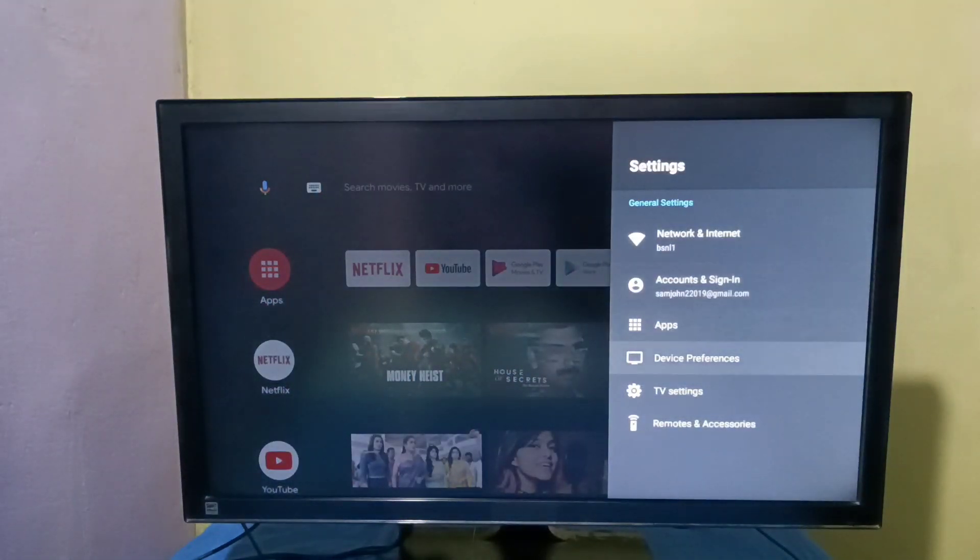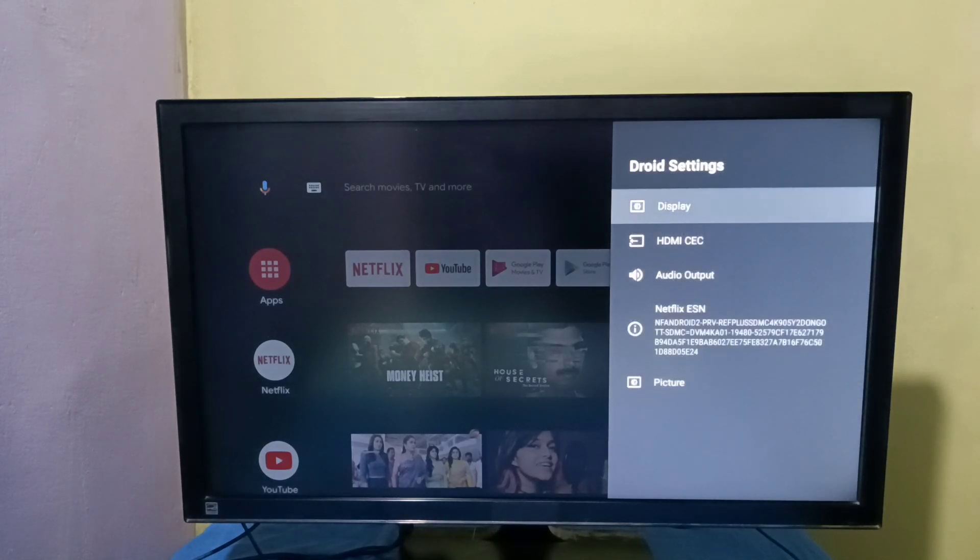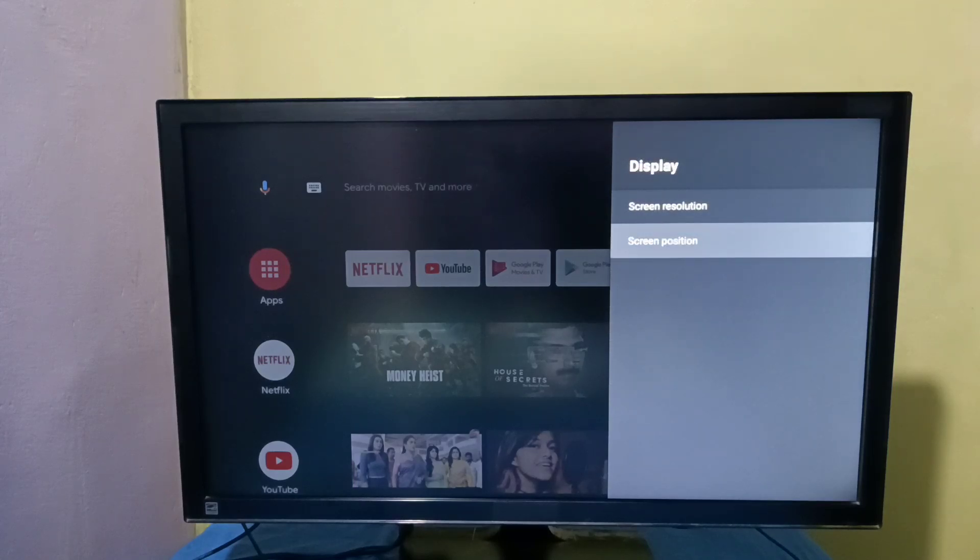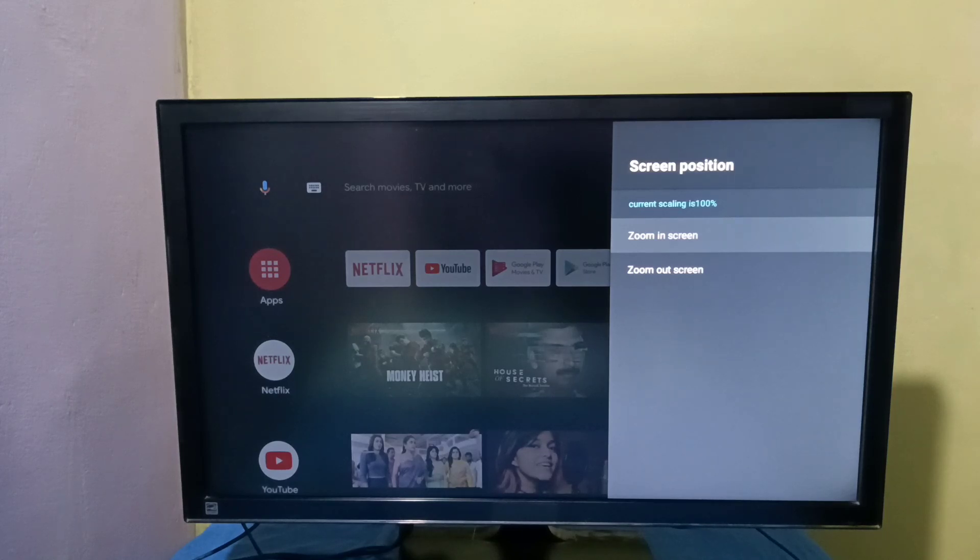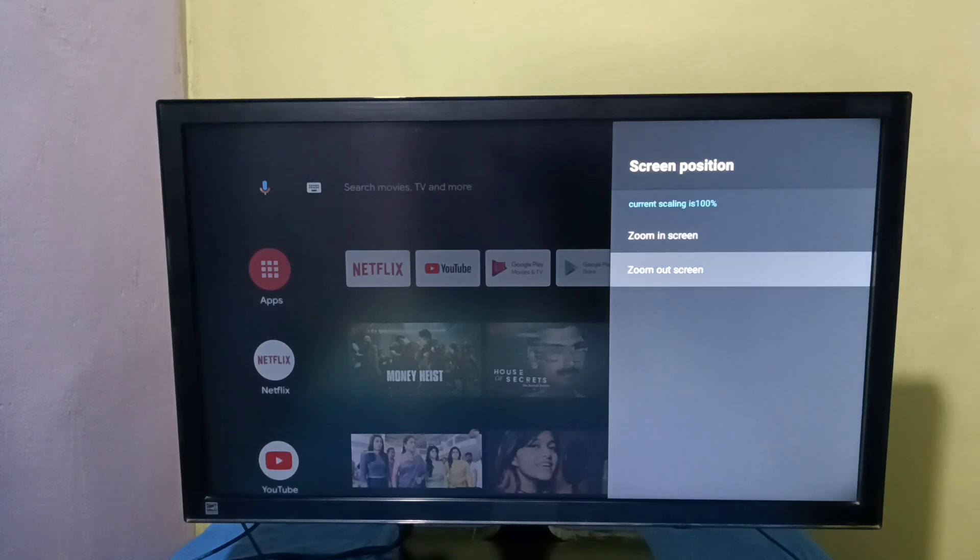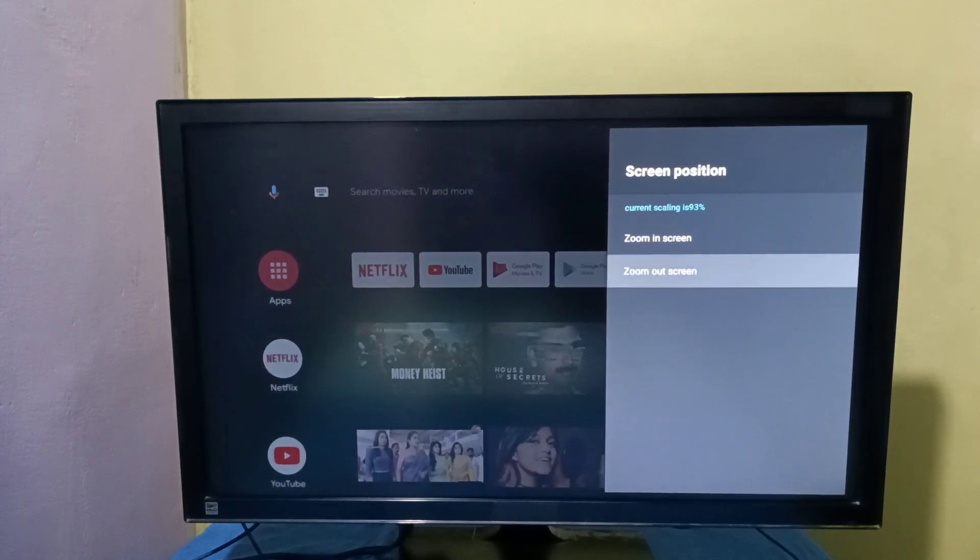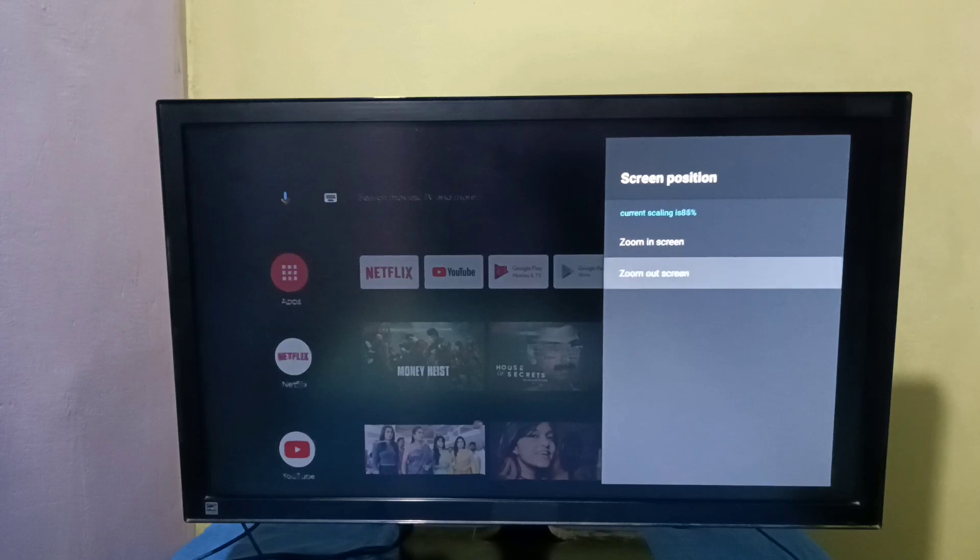Then select TV settings, then select display, then select screen position. Here we have two options: zoom in screen and zoom out screen. Let me select zoom out screen, then just press the select button on the remote.